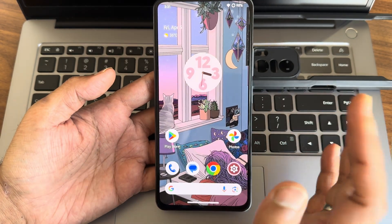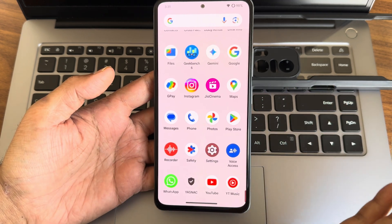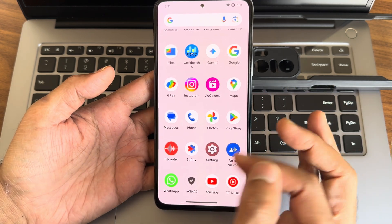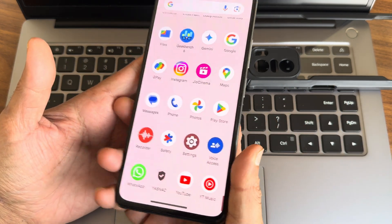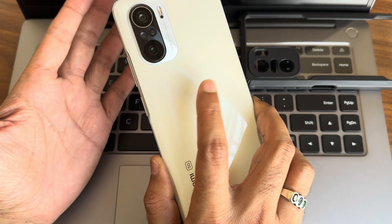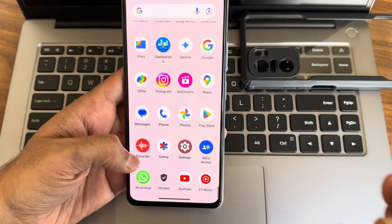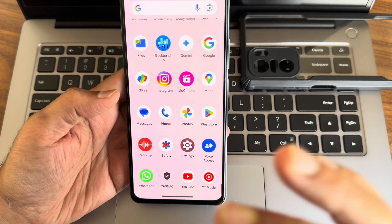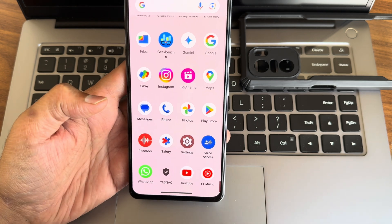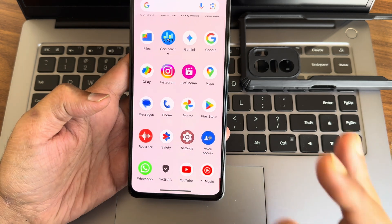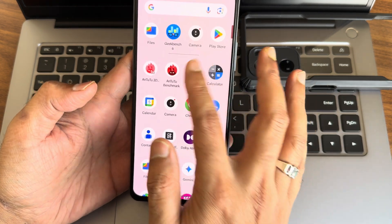Stereo speaker sounds are also very good on this ROM. WhatsApp sync is properly working. If you haven't joined the dedicated WhatsApp group for Poco F3 or Xiaomi Mi 11X, the group links are in the description. The flashing method guide is also available in the description.